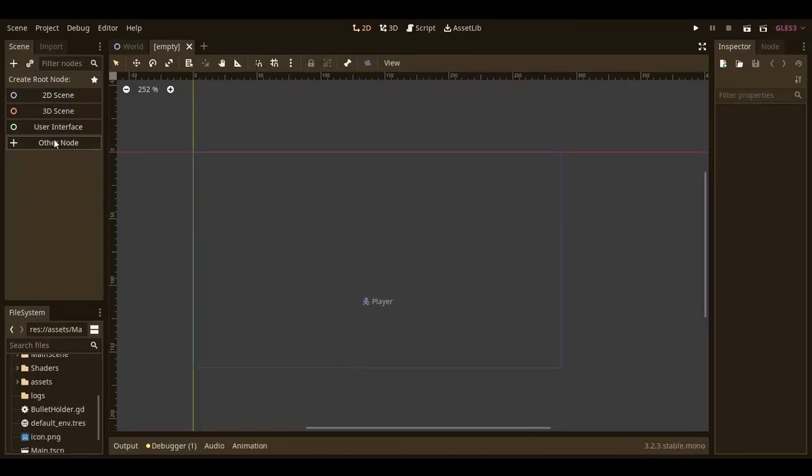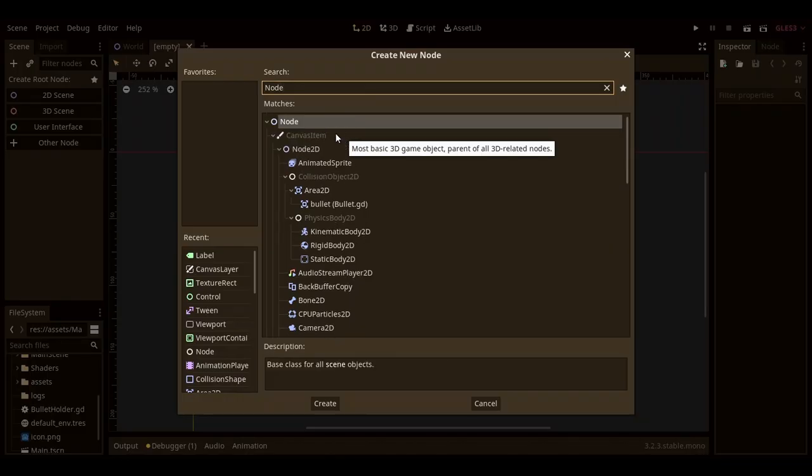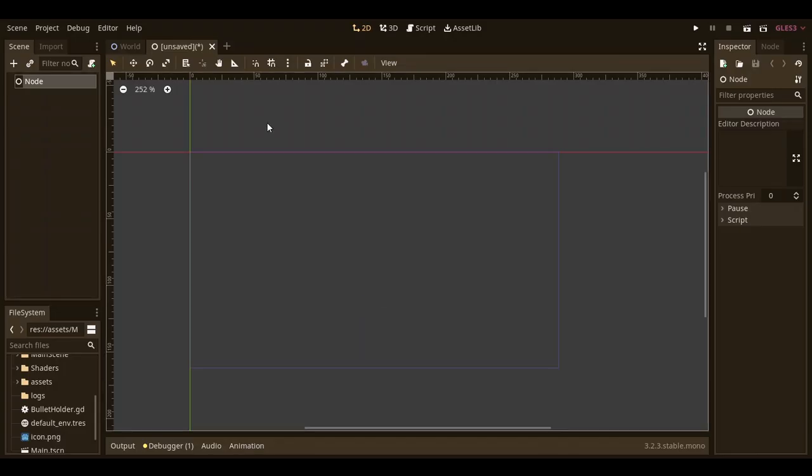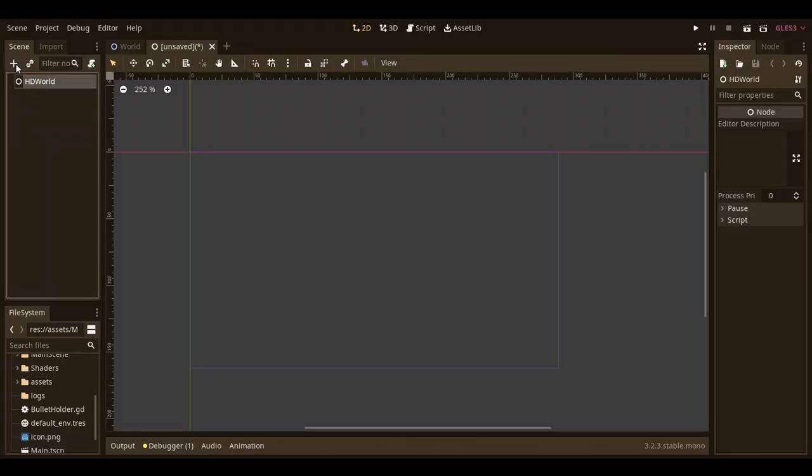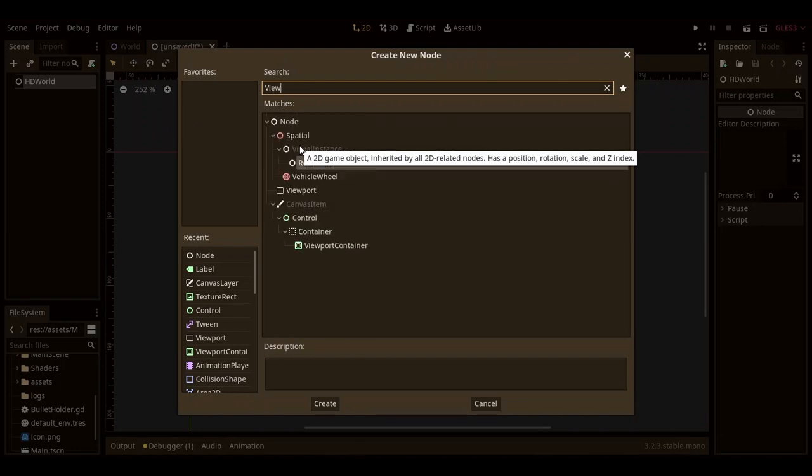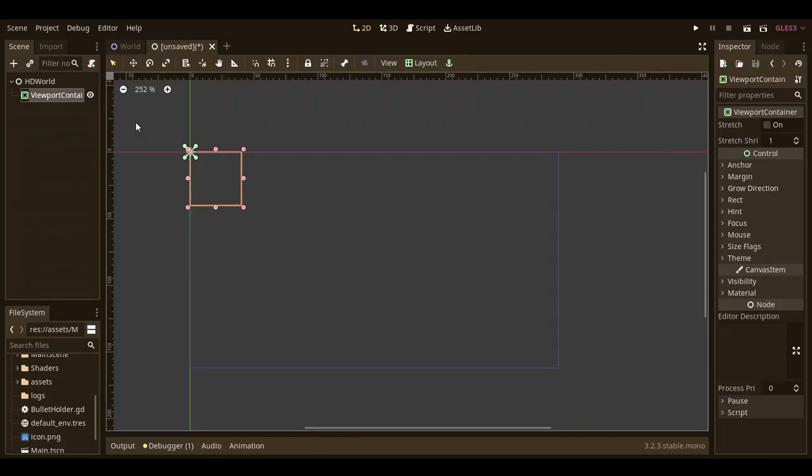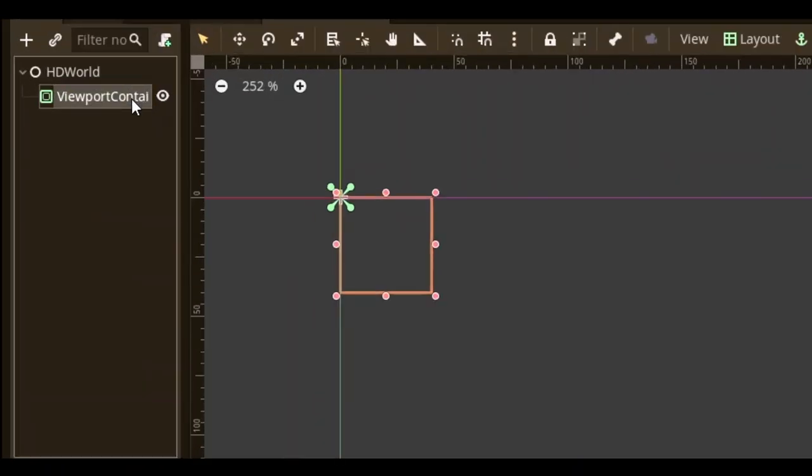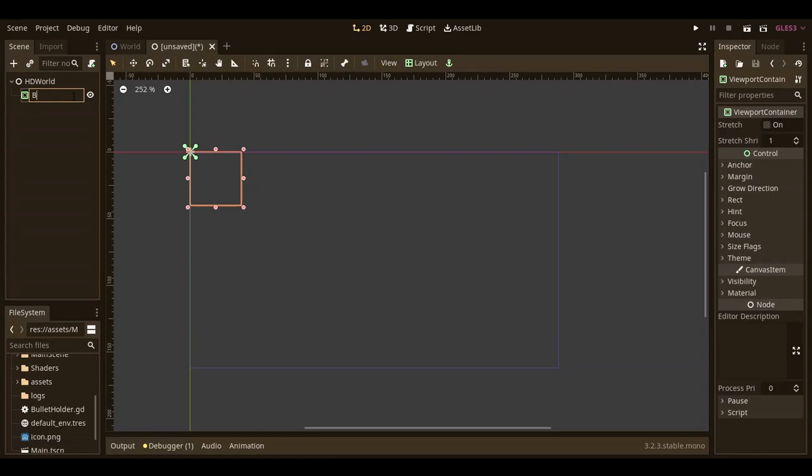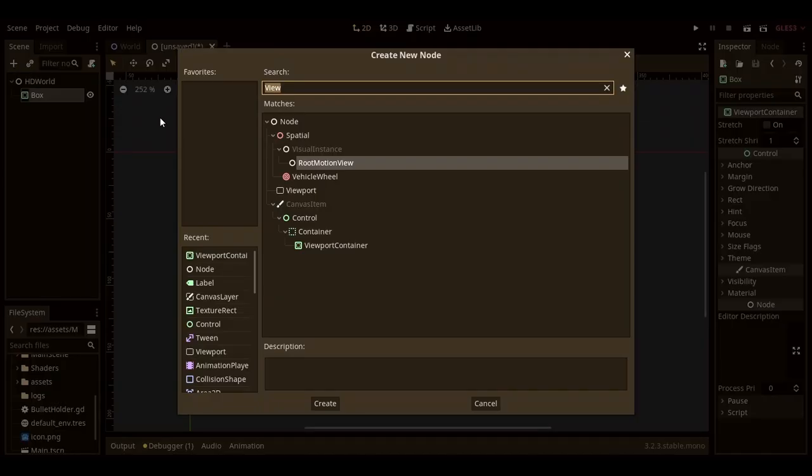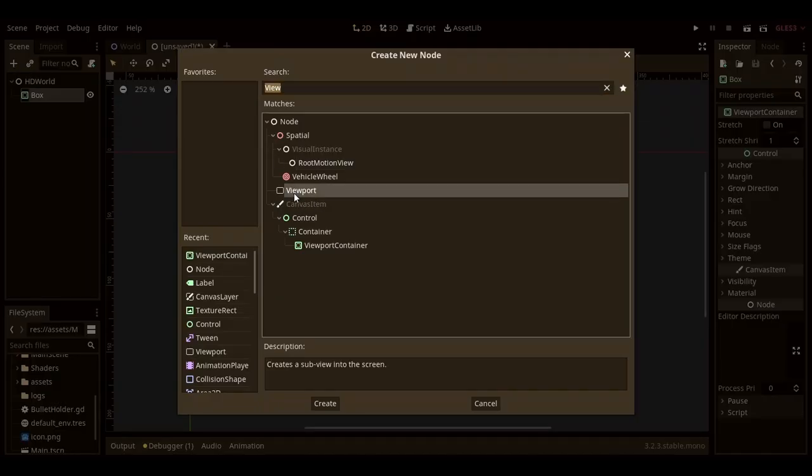Next, we want to create another scene and then add a node to it. I'm naming this HD world. Then you want to add a viewport container node. A viewport container node is a node used to contain viewports. I'll name this box and then add a viewport as a child of it.